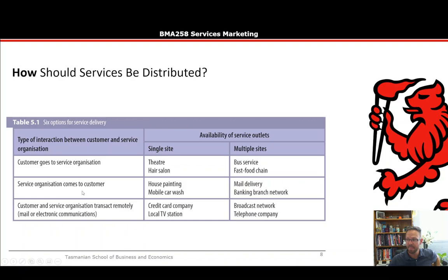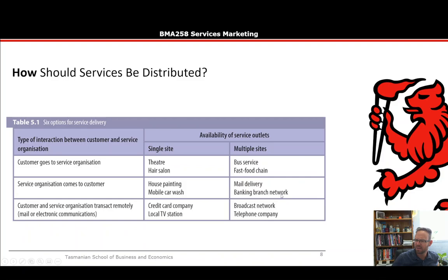The interaction type also includes the service organization coming to the customer. For a single site, an example is house painting — where a registered painter goes to your home — or a mobile car wash. For multiple sites, it could be mail delivery, couriers, or Uber Eats. There's also a banking branch network model where bank lending consultants drive out to customers' houses to discuss mortgages.